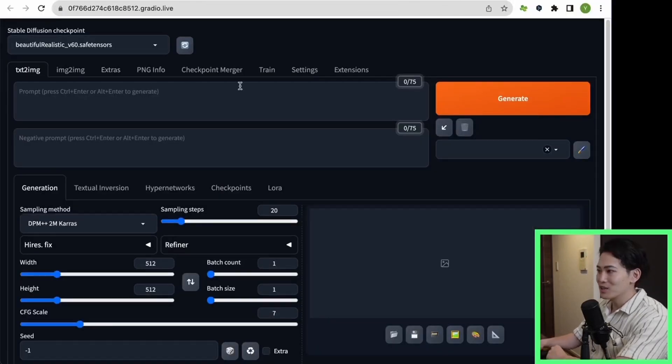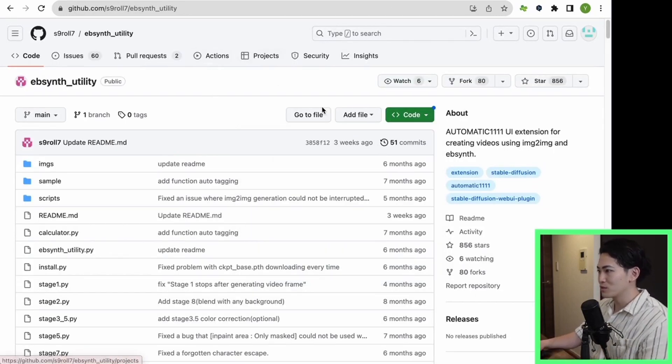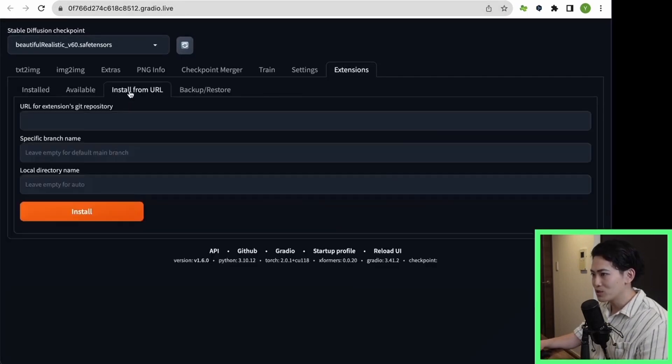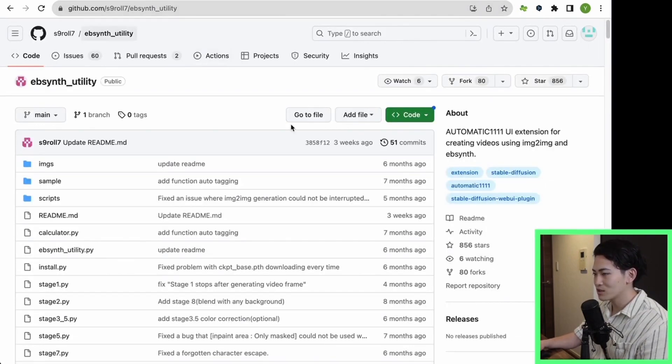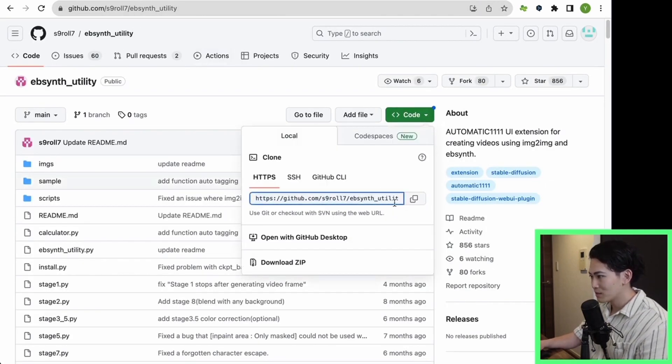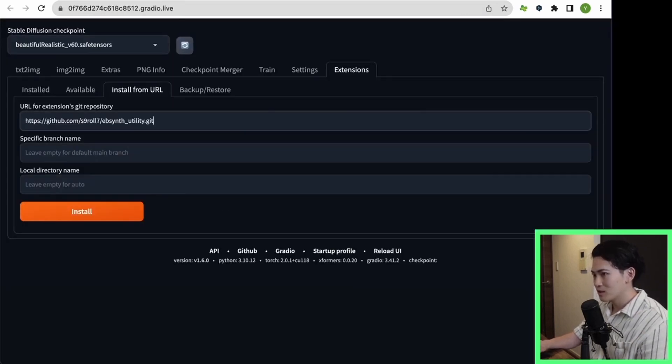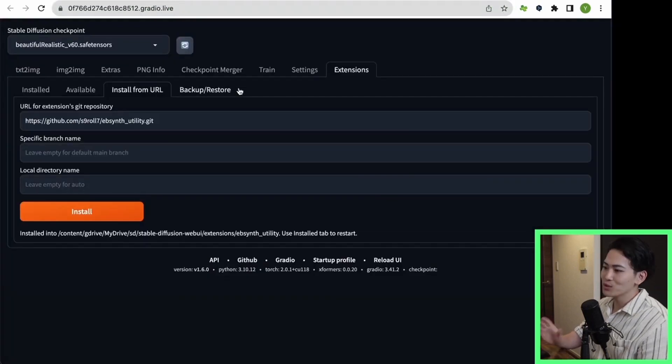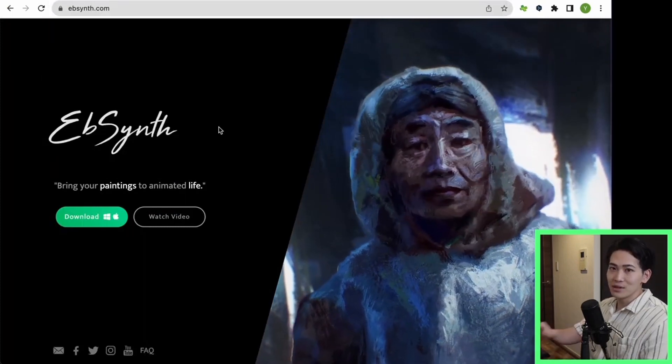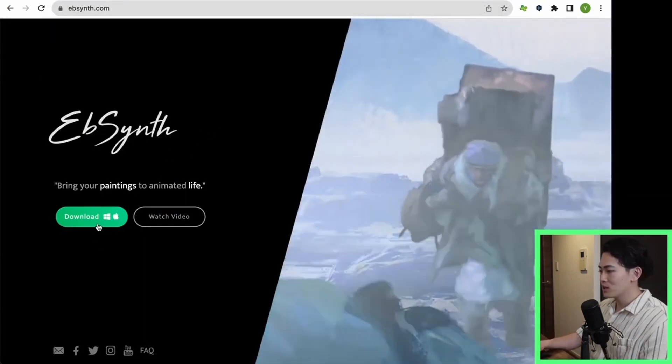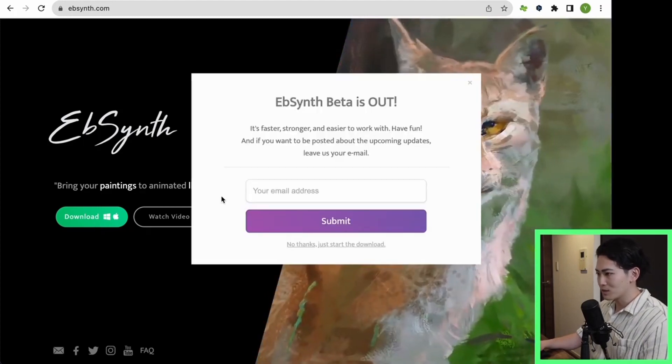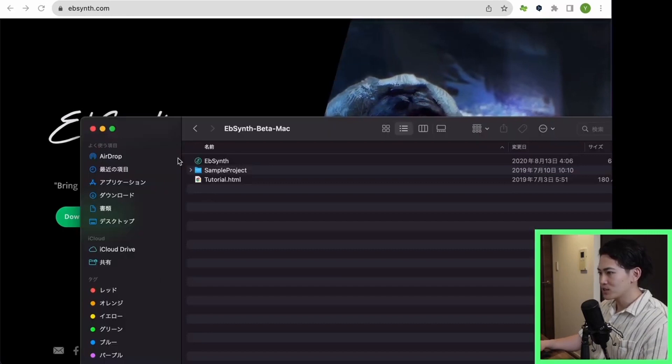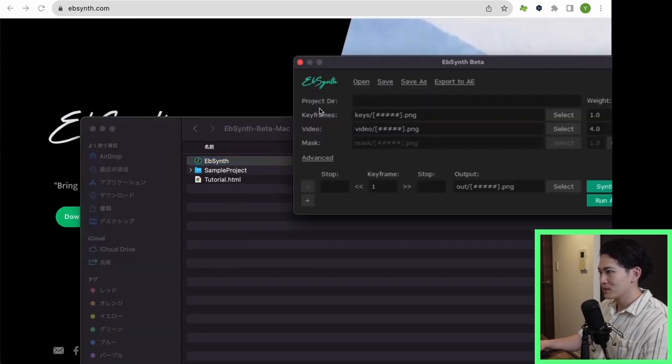Next, I would like you to download the extension called EbSynth Utility from the Extension tab. The download method is to copy and paste the URL of this page that you opened earlier in this install from URL. Then install. While waiting for this install, I'm going to install the external tool of EbSynth. This is the website of EbSynth. If you click the Download button here, you can download it with Mac and Windows. Now the download of EbSynth is complete. I'll use this at the end, so I'll leave it alone for now.